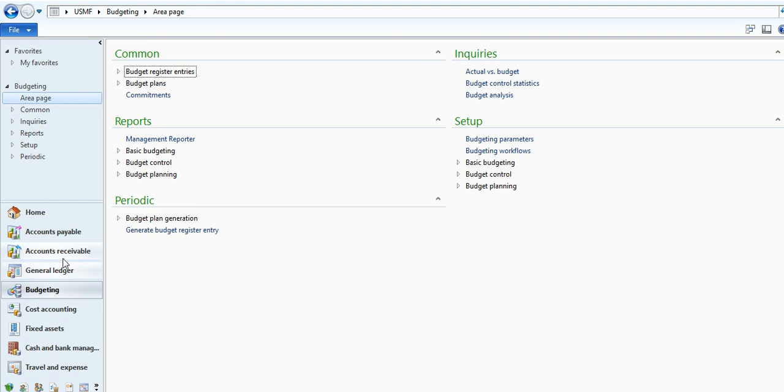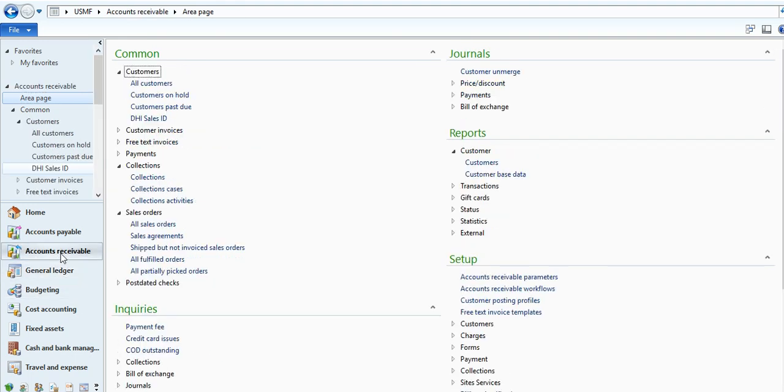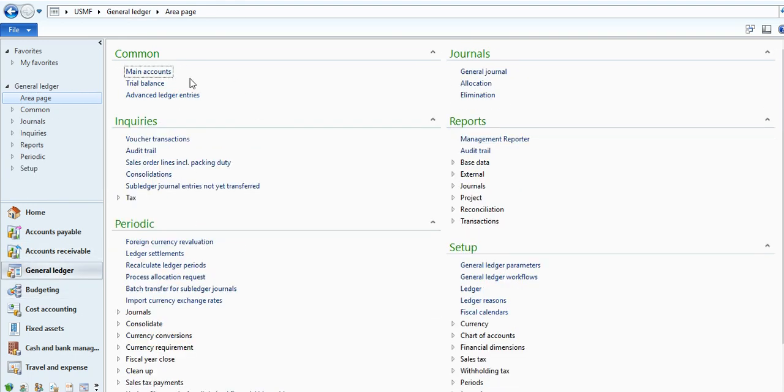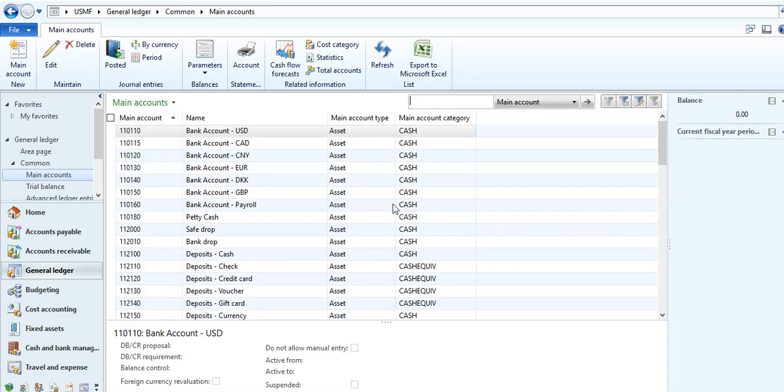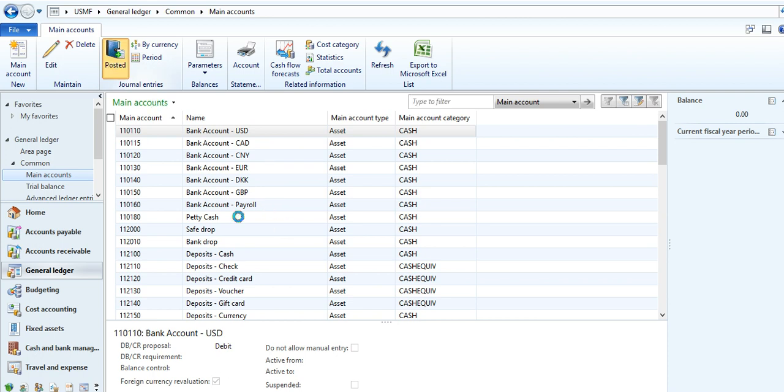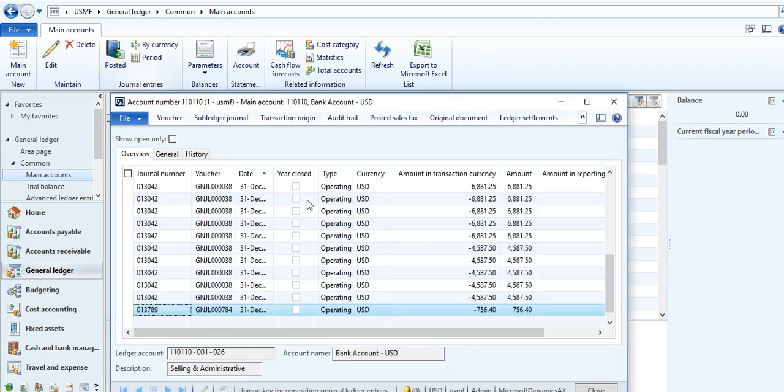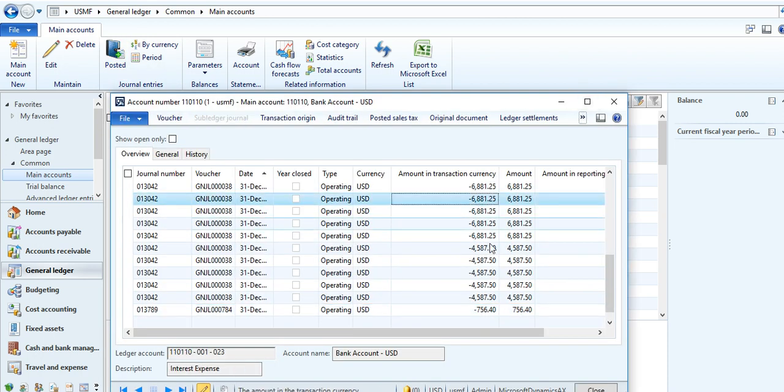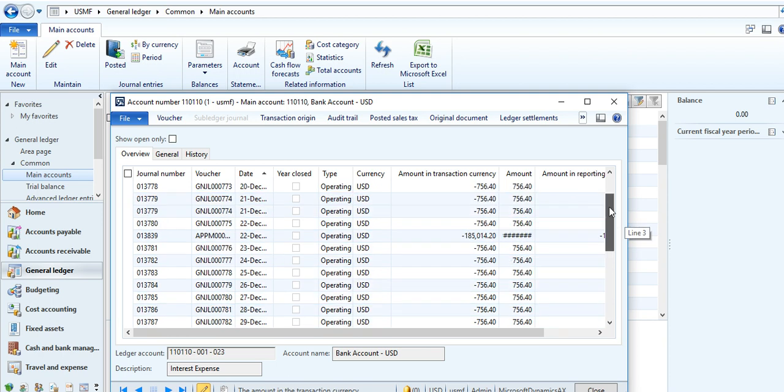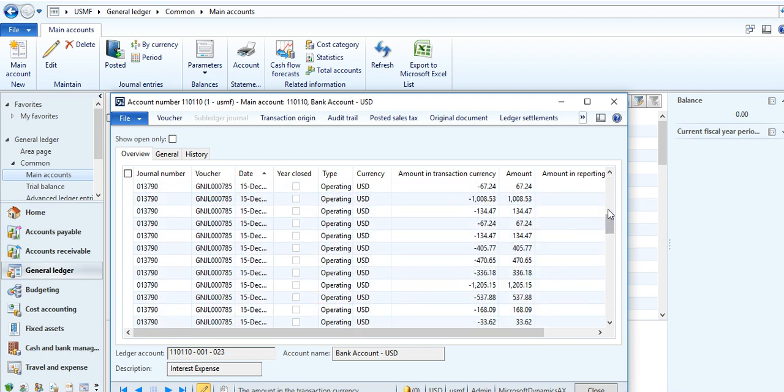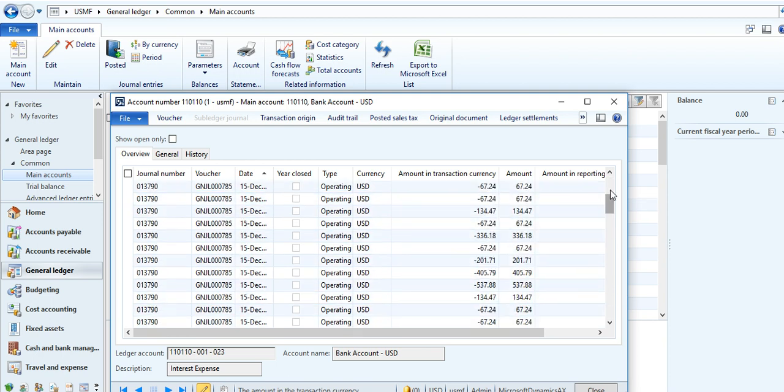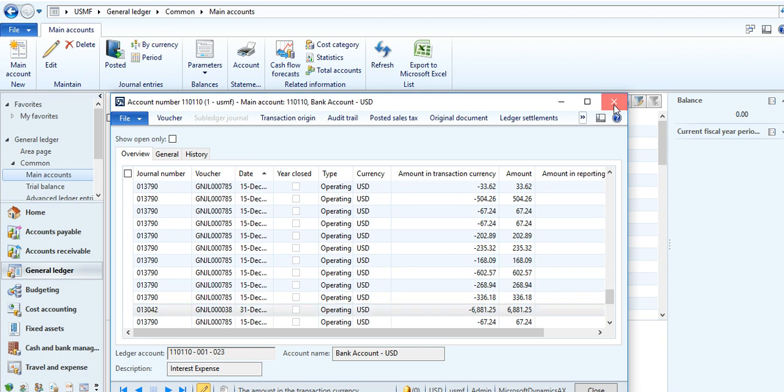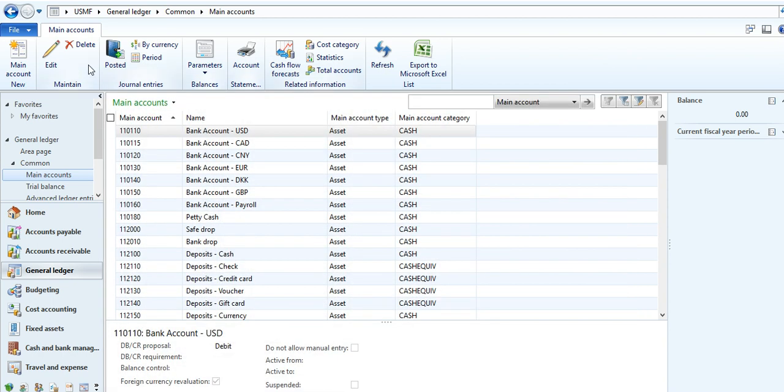This is budgeting module, this is general ledger module. You can see accounts and inside forms. You can see the posted transactions for particular journals, voucher transactions, account effects, how much credit, how much debit. Everything is very, very much user-friendly you can see in AX.